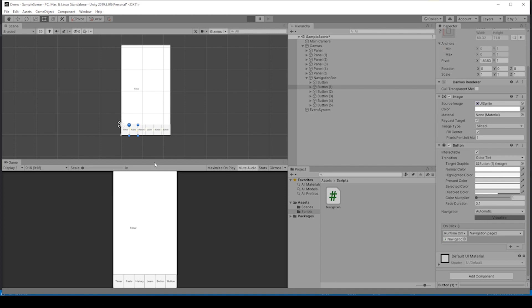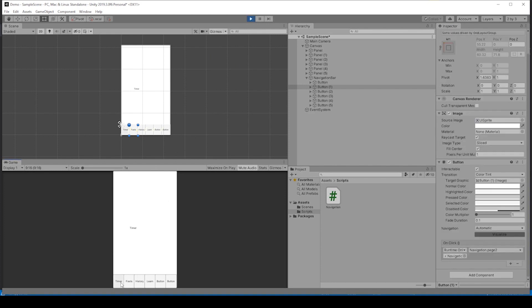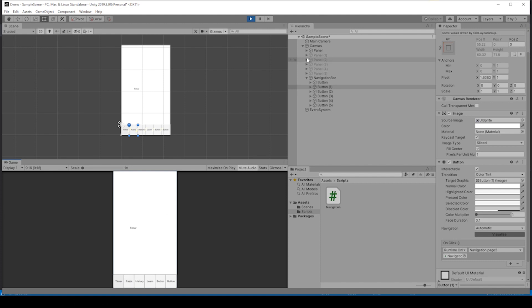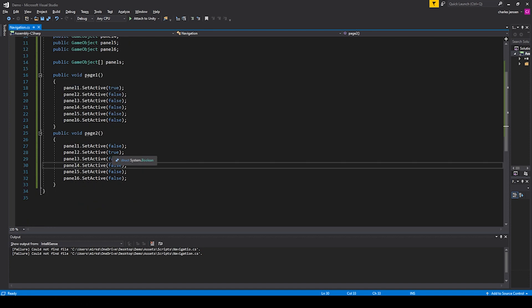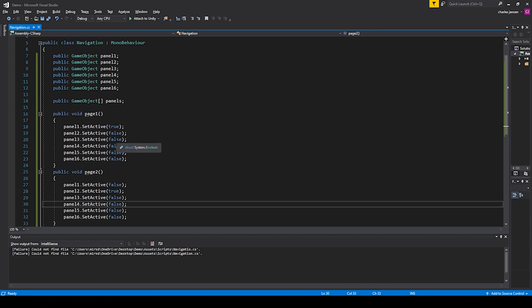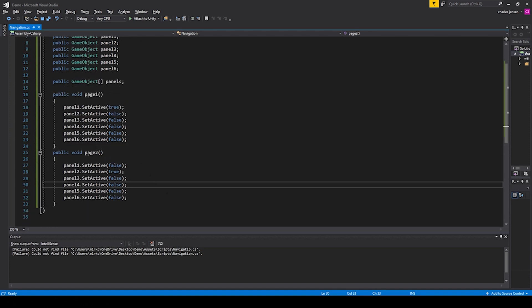If we hit play, when we hit this first button it should deactivate all these panels in the hierarchy and only leave the first panel. Then if we switch to the second button, the second panel will show, and we can see that the text is changing as well.